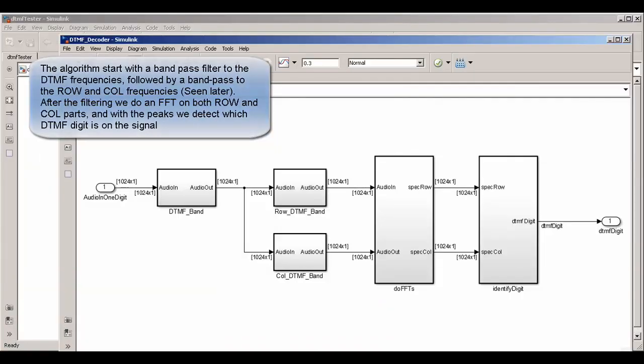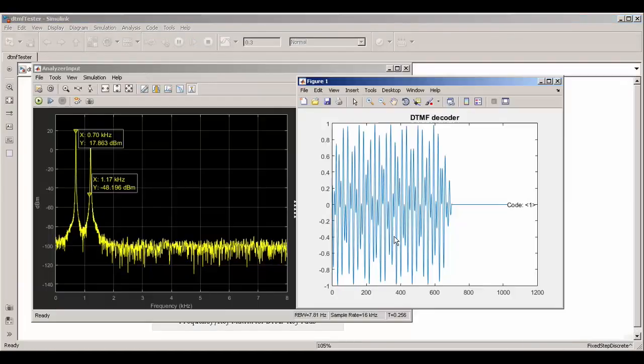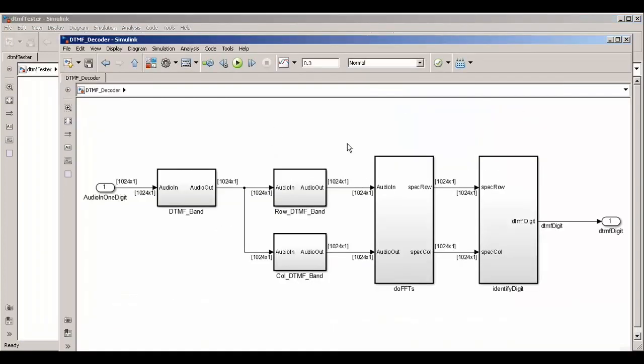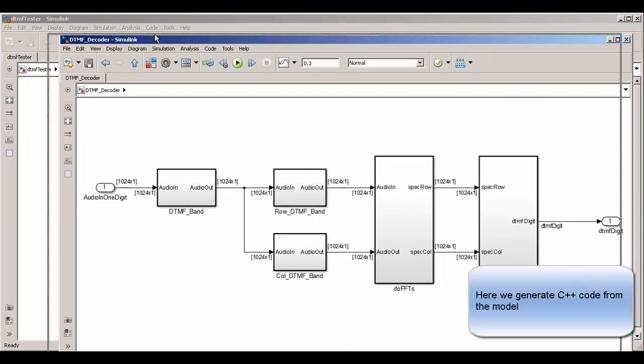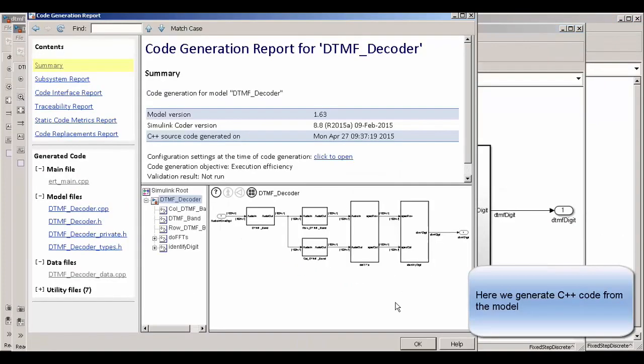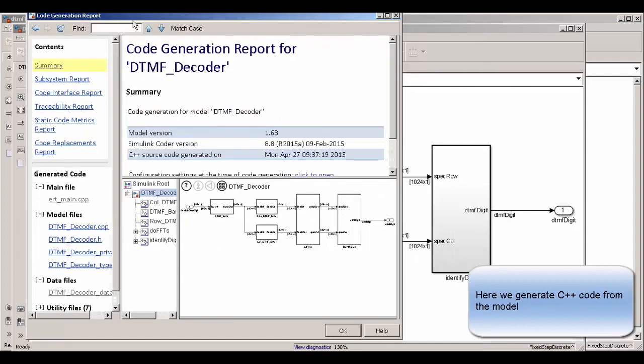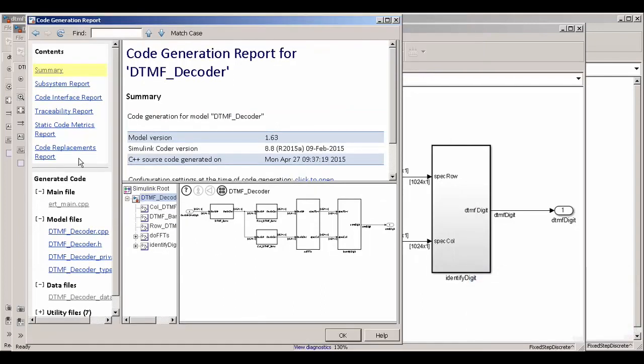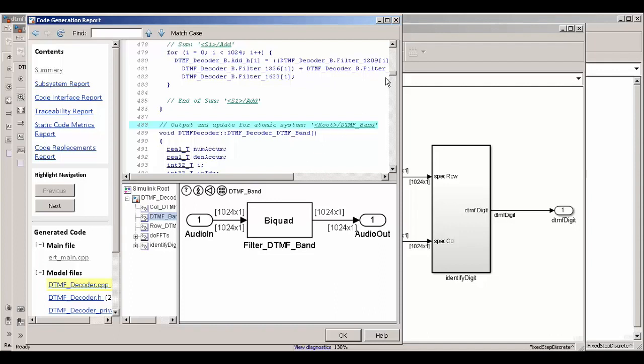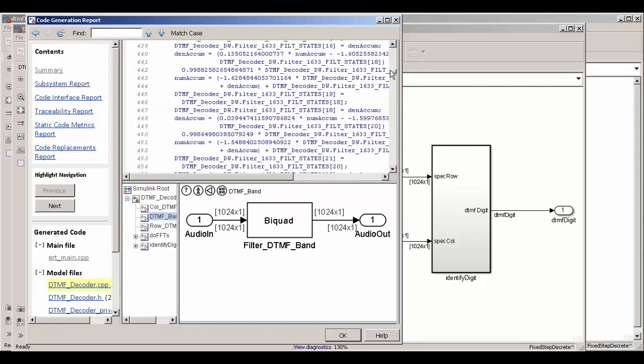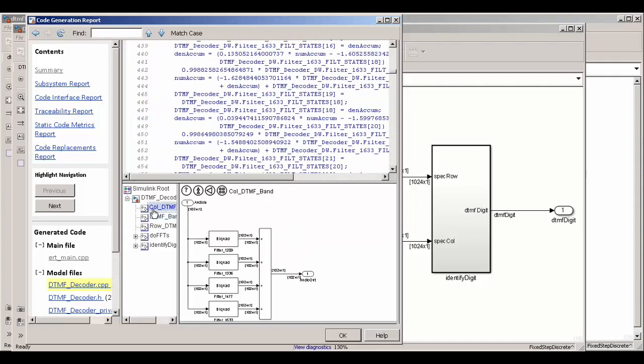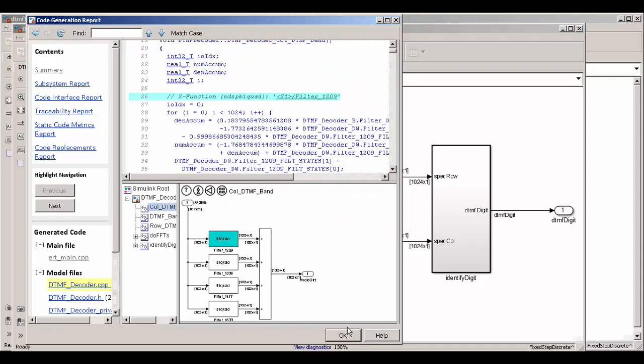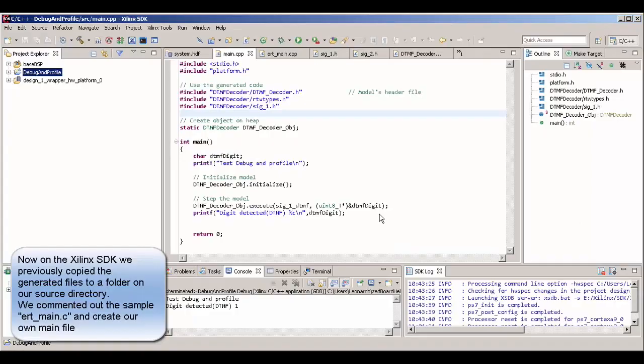Before we start let's just take a look at the Simulink model of our DTMF decoder. The DTMF signal encodes digits of the telephone keyboard into frequencies. Then the algorithm just consists of some buffers and some FFTs that are going to be used to see what is encoded in the spectrum domain. Here we just see the generated code. We don't need to pay too much attention to this now. We are going to show in the other playlists how to generate code from MATLAB.